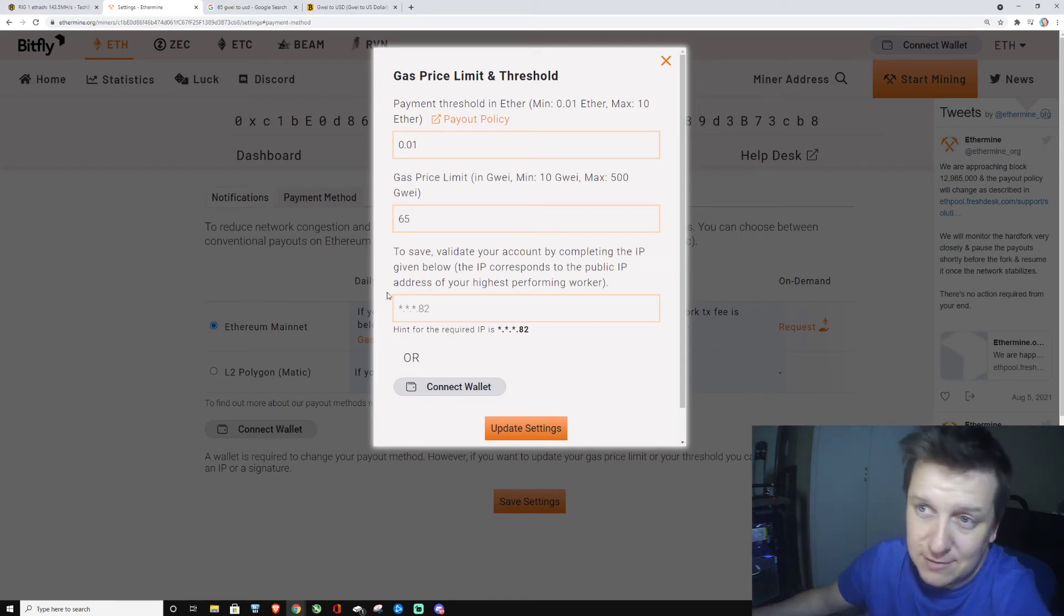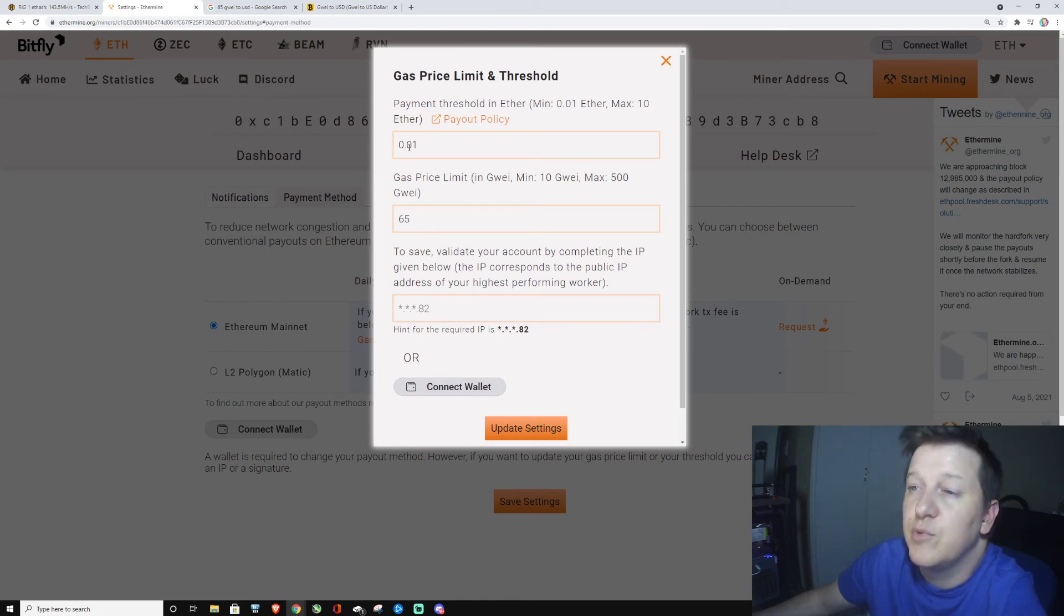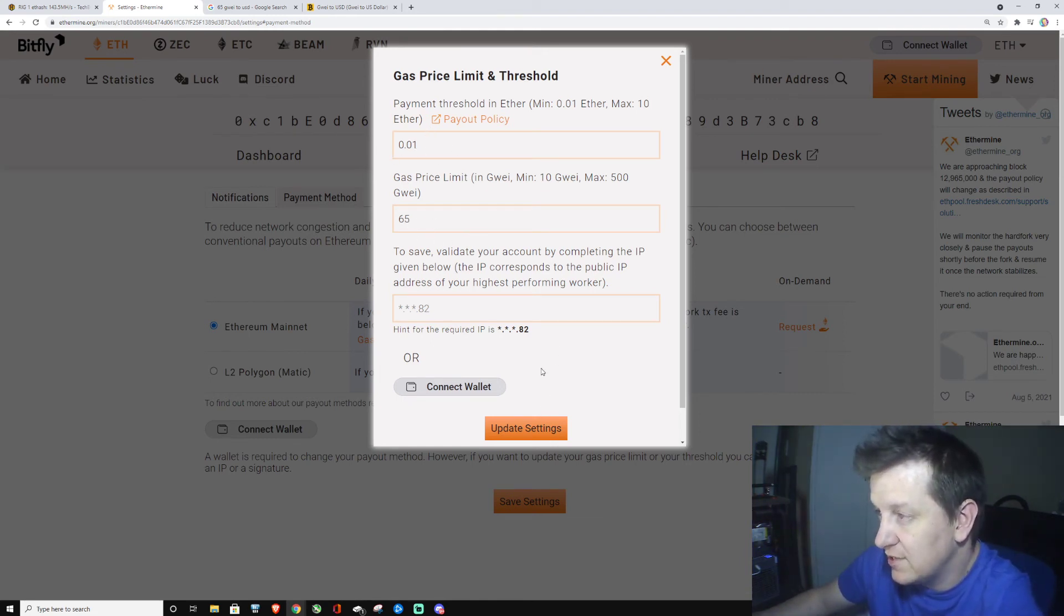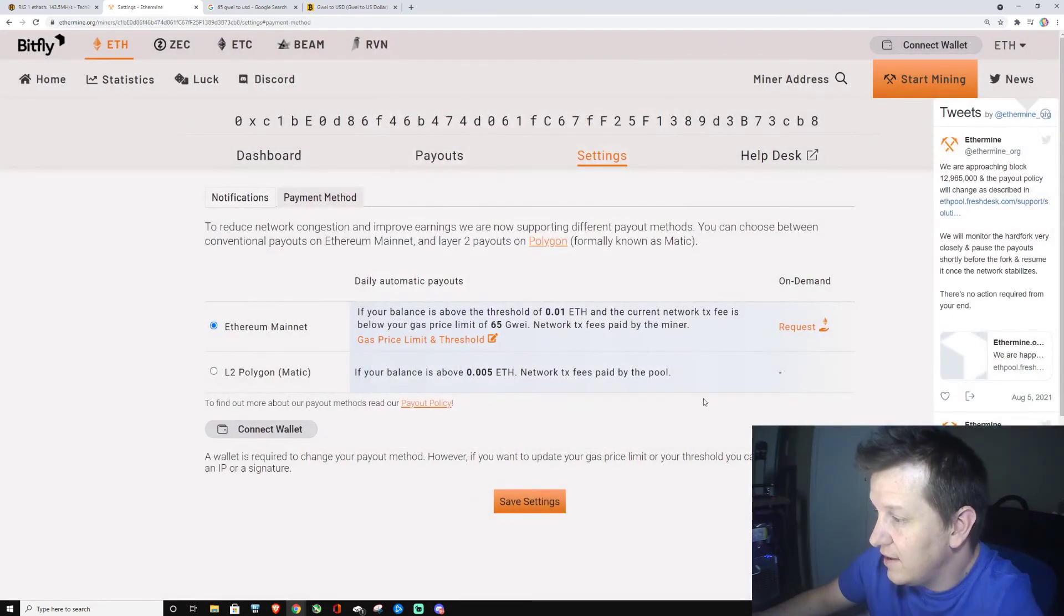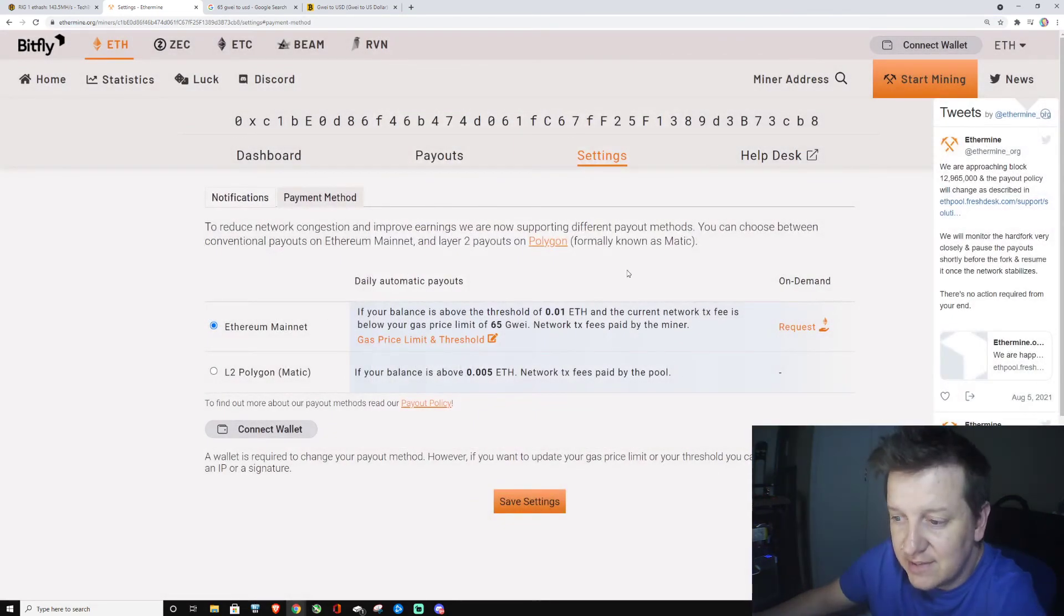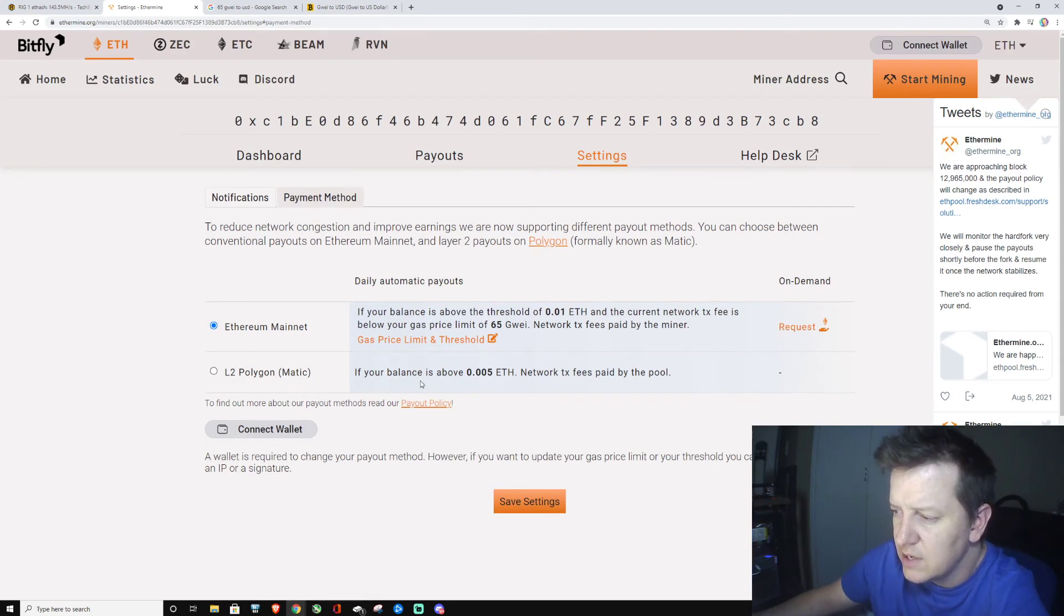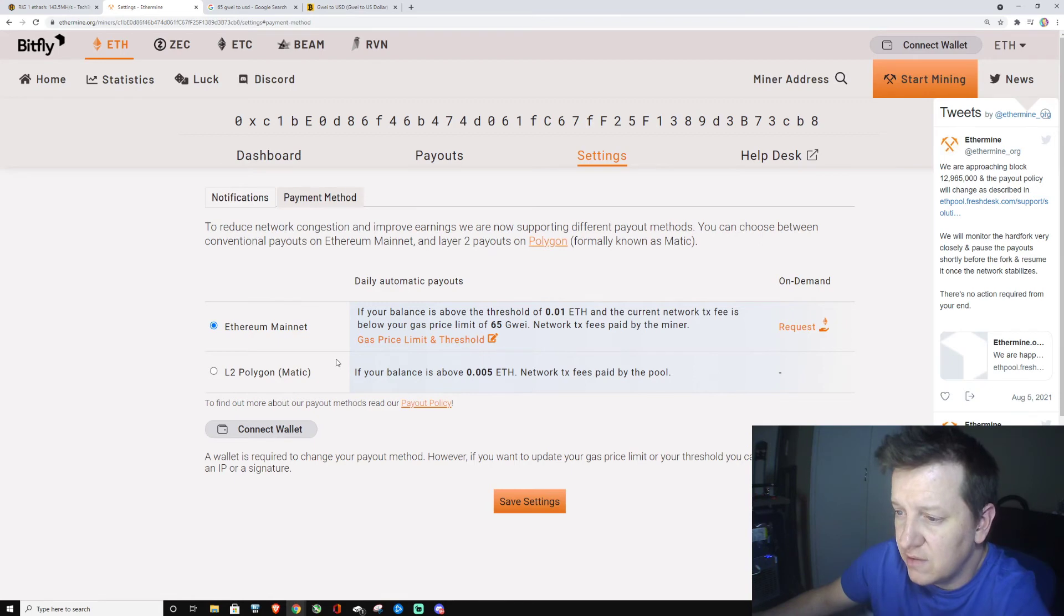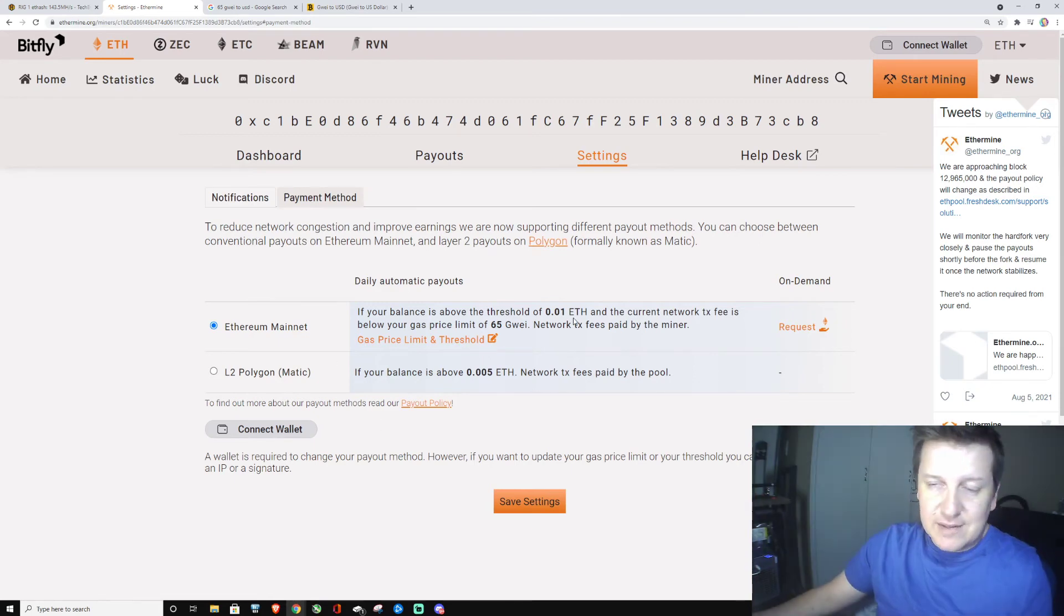But again, it's still really, really low. So you set all your things there: 0.01, 65 gwei, create your IP address. I already did that, and then update it and go from there. I've stayed away from the Polygon network L2. The Ethereum mainnet has been working for me.